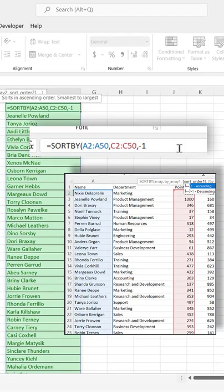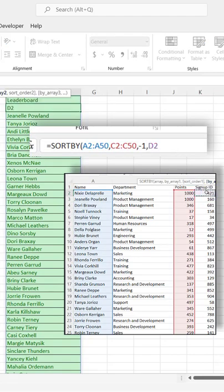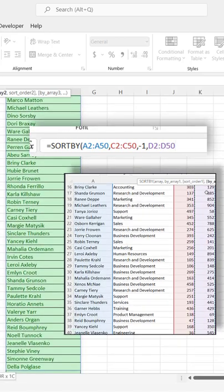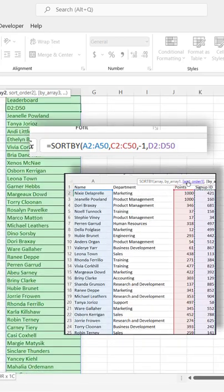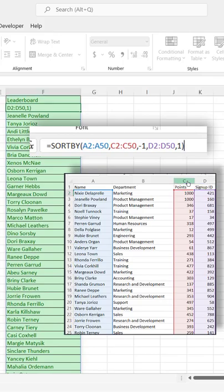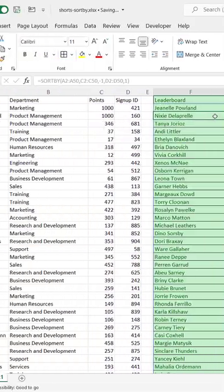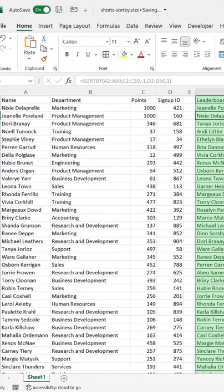And we can do comma, array number two, Ctrl+Shift+Down Arrow, Ctrl+Backspace. And we'll do this ascending. Number one for ascending. Press Enter. Now Janelle shows up first and Nixie shows up second.